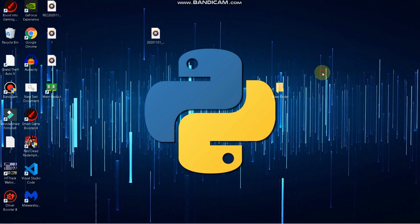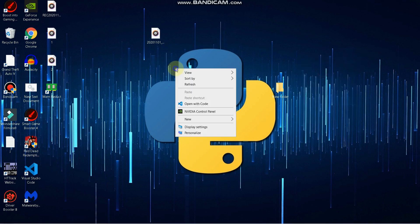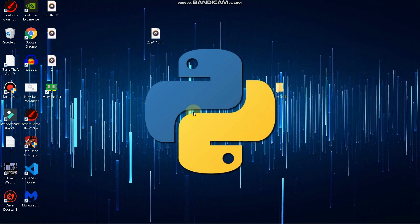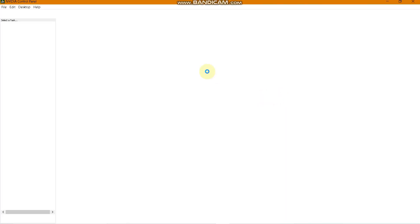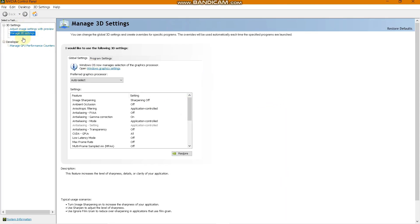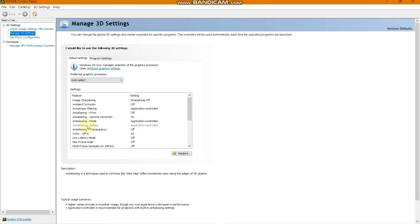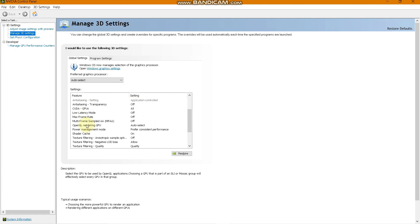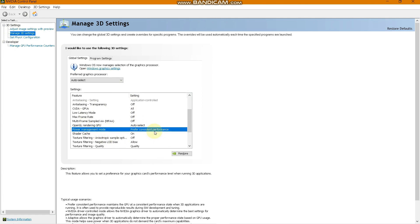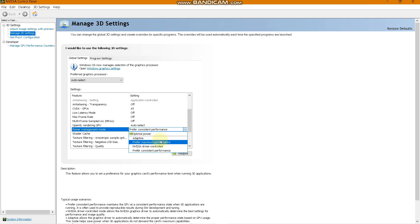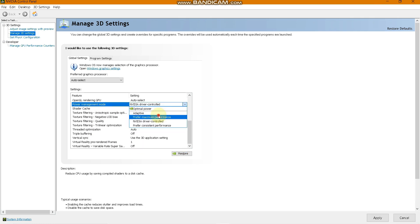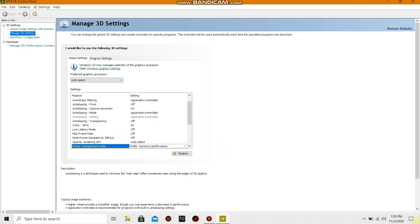Go to your NVIDIA Control Panel and navigate to Manage 3D Settings. Scroll down until you find Power Management Mode, click on it, set it to Prefer Maximum Performance, and click Apply.